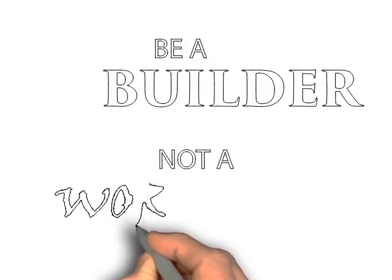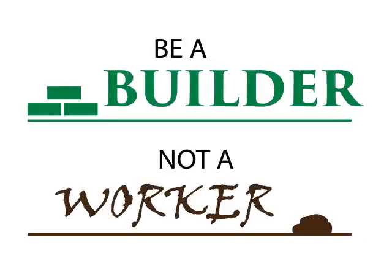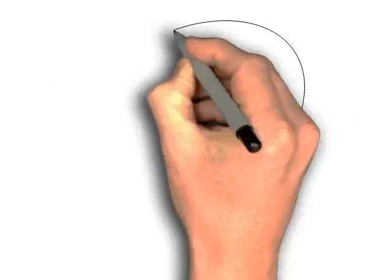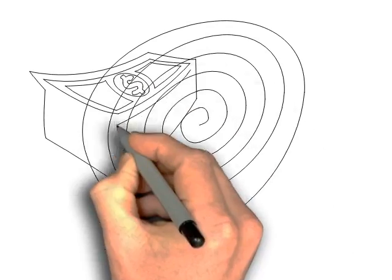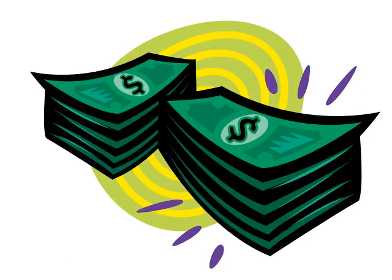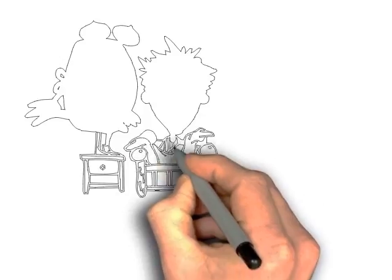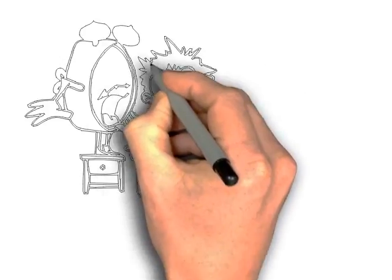Be a builder, not a worker. Hey, this is something that you need to know if you want to have more money. See, most people spend their whole lives working, trading their time for dollars.